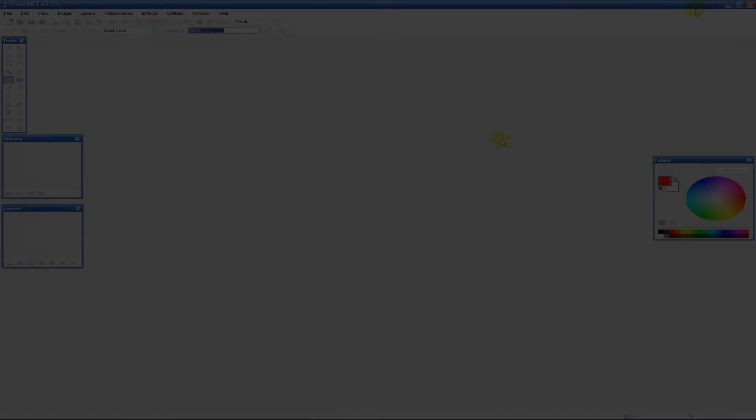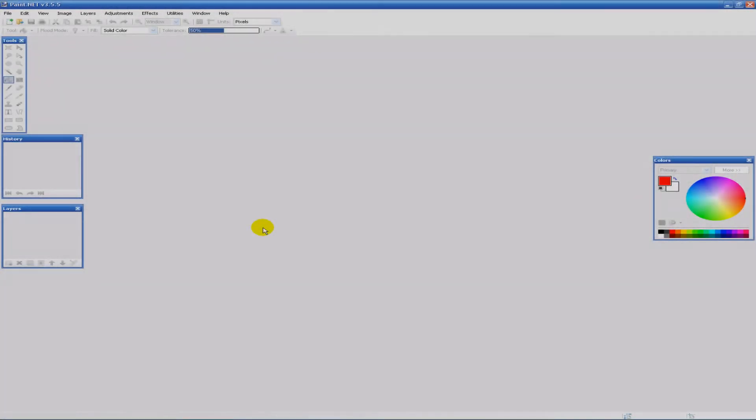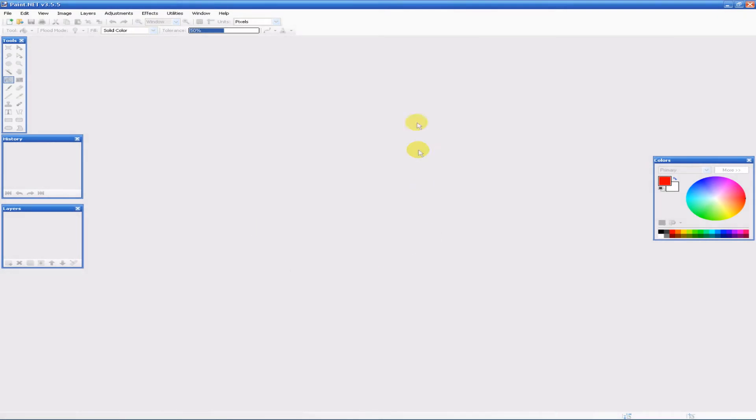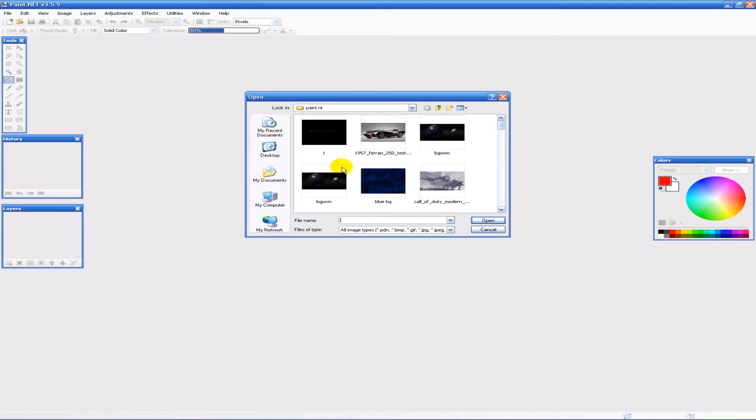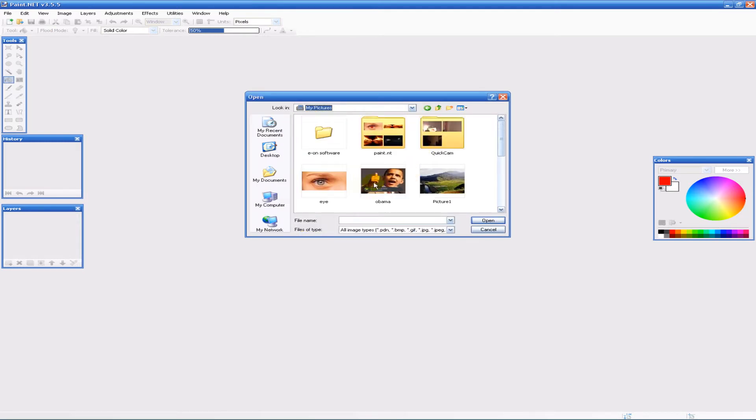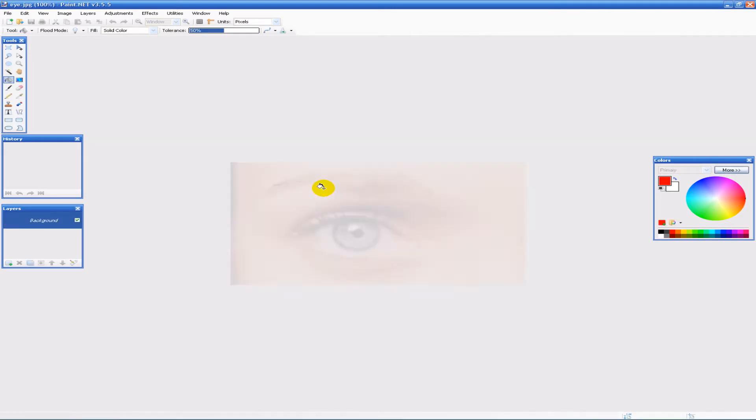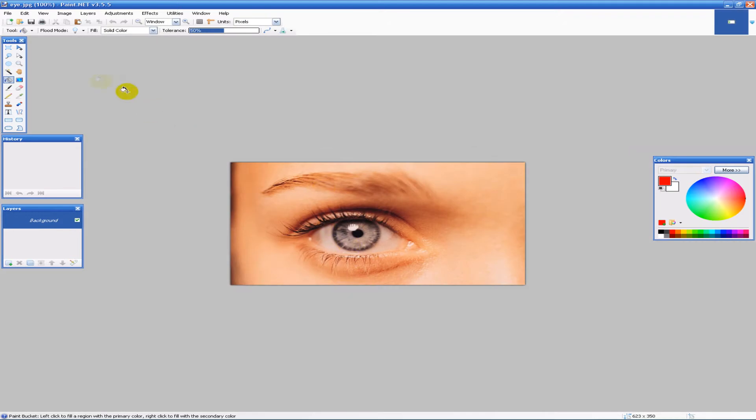Hey everybody, eat sleep from the techies here. Today in Paint.NET I'm going to show you how to change the color of an eye. This is a very easy thing to do. So I'm going to go ahead and find a picture of an eye. Here we go, right there.